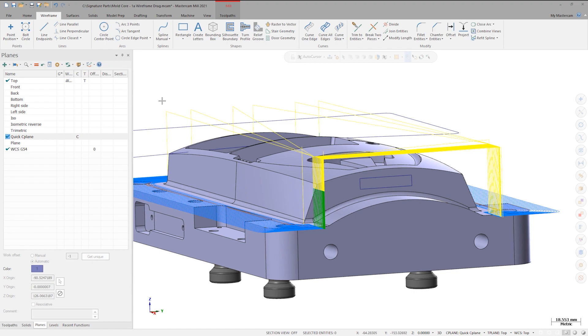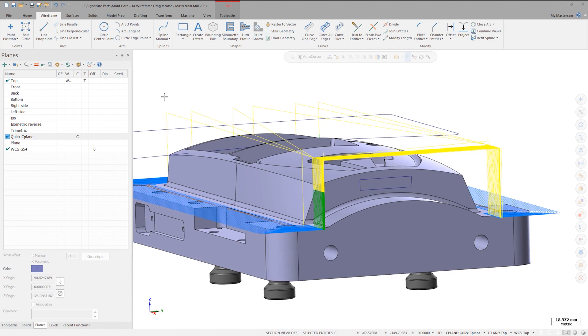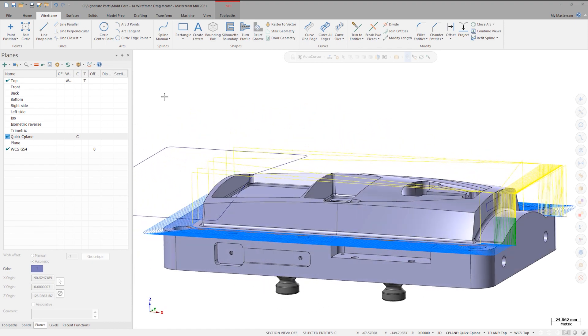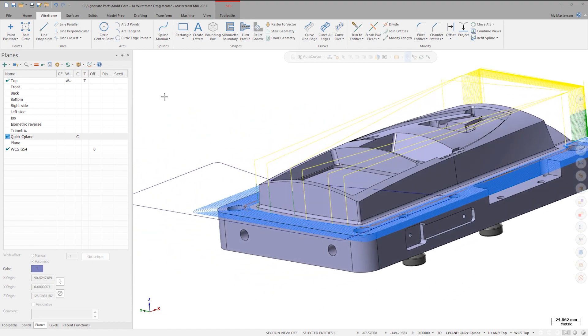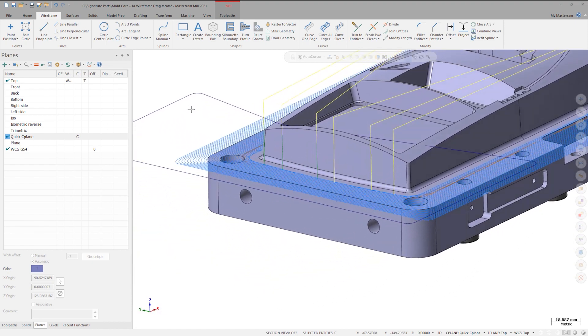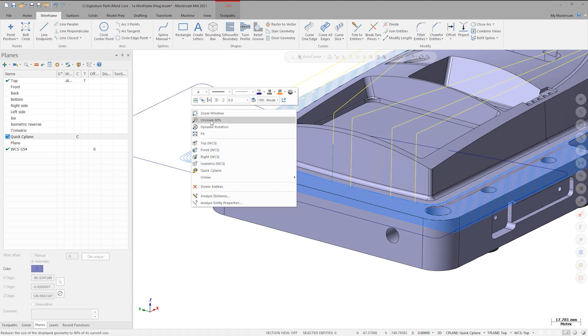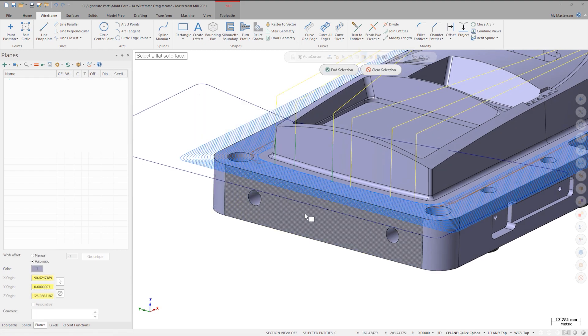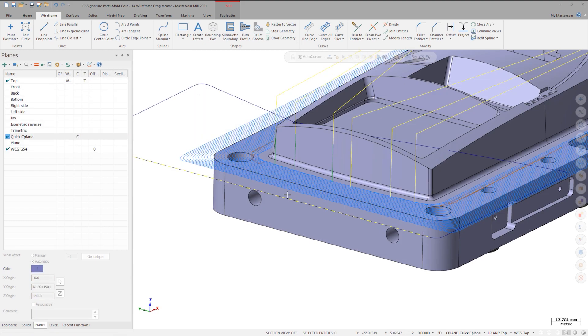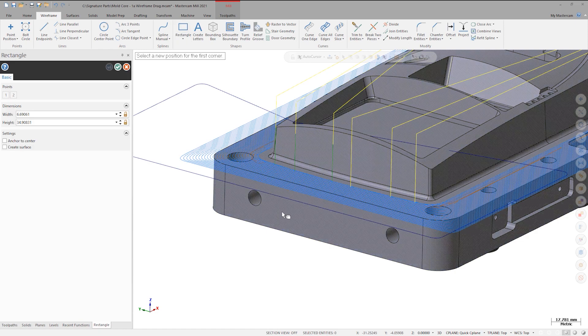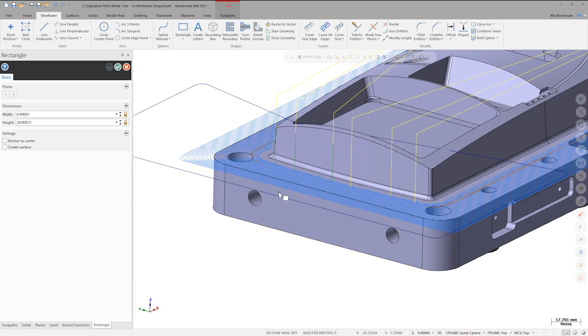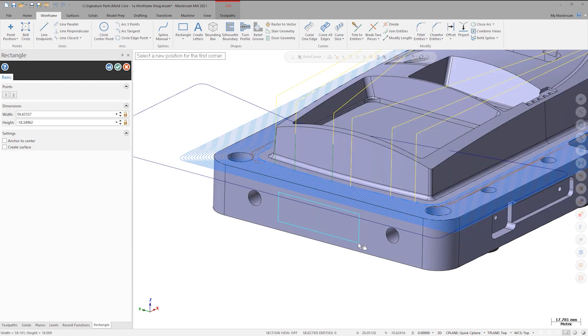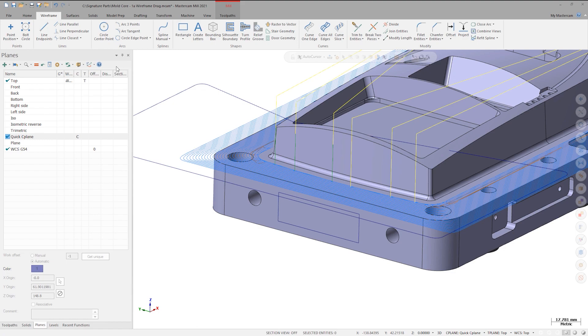Do another quick Cplane and create another rectangle on the other face. This is a great function to make short work of wireframe creation for tool pathing or design.